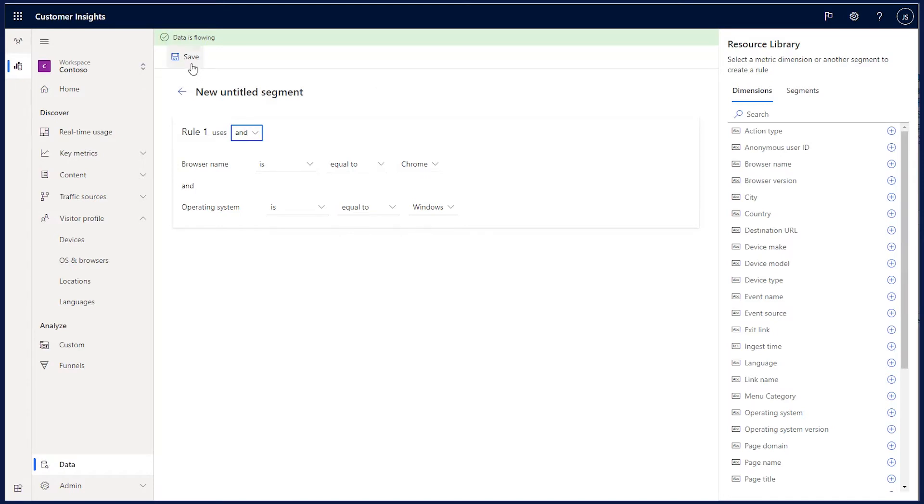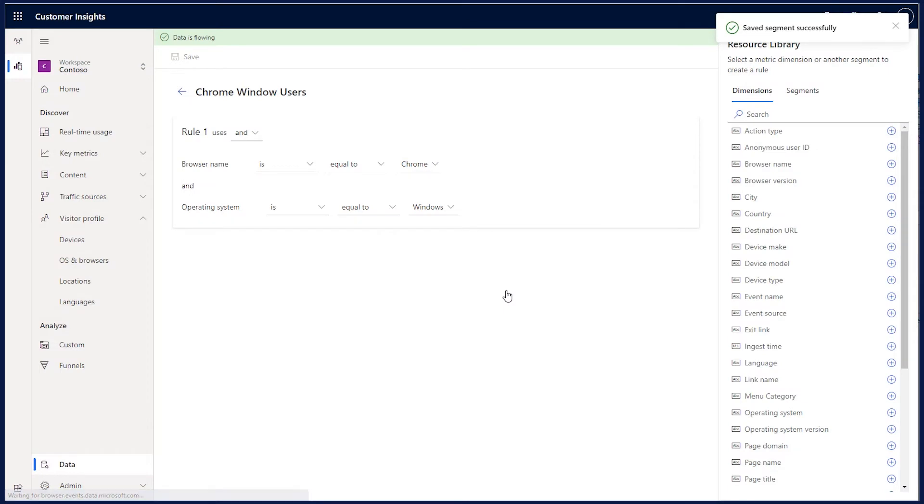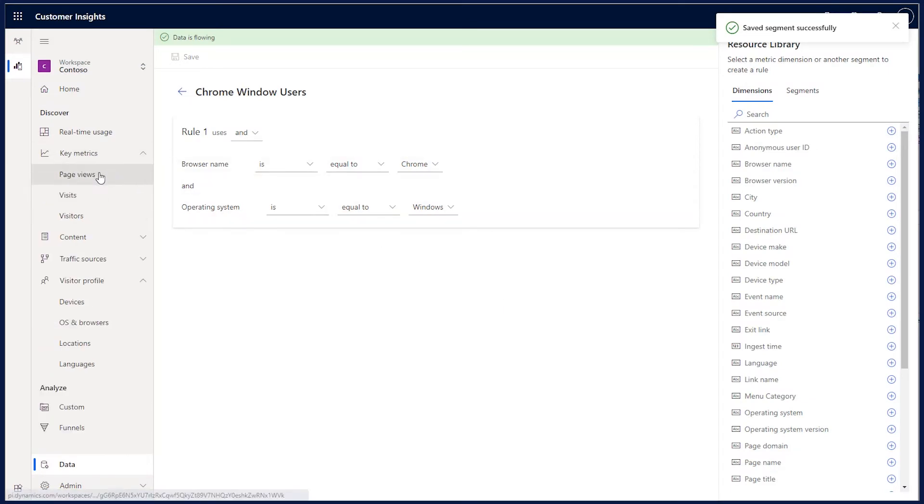I save the segment and name it. Once saved, it is available in my list of segments, which I can now use on custom and out-of-the-box reports.